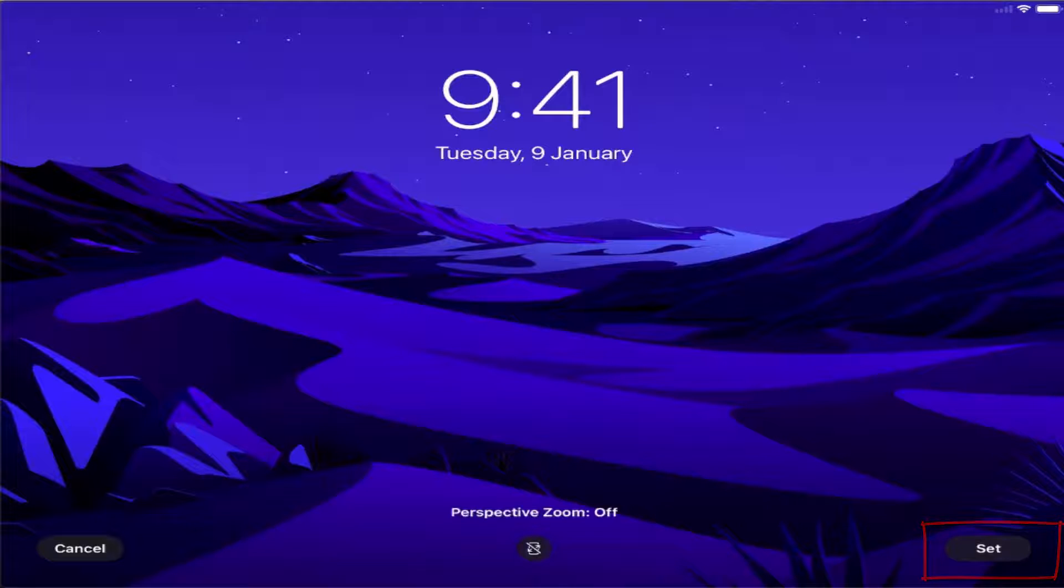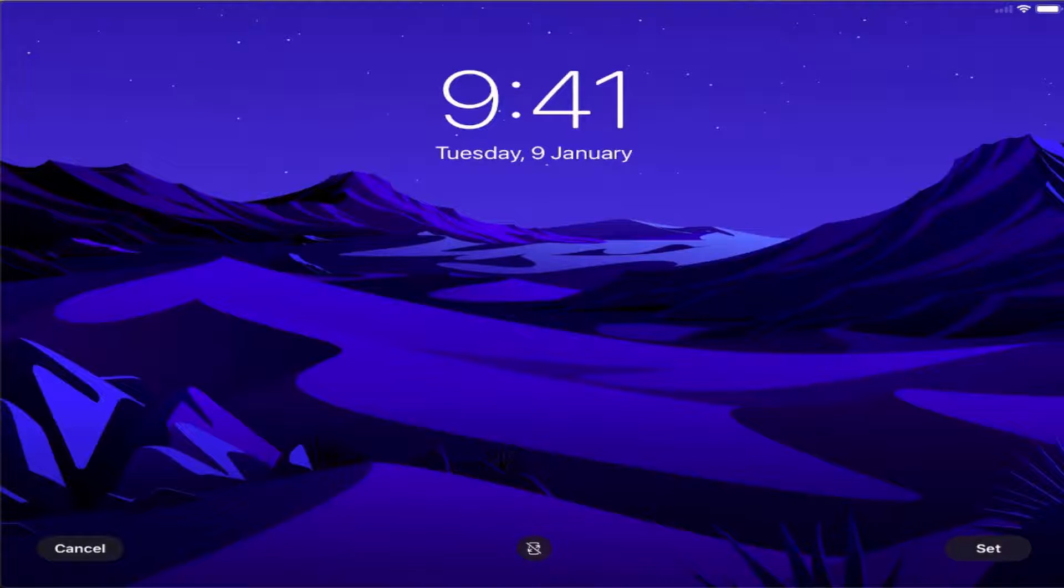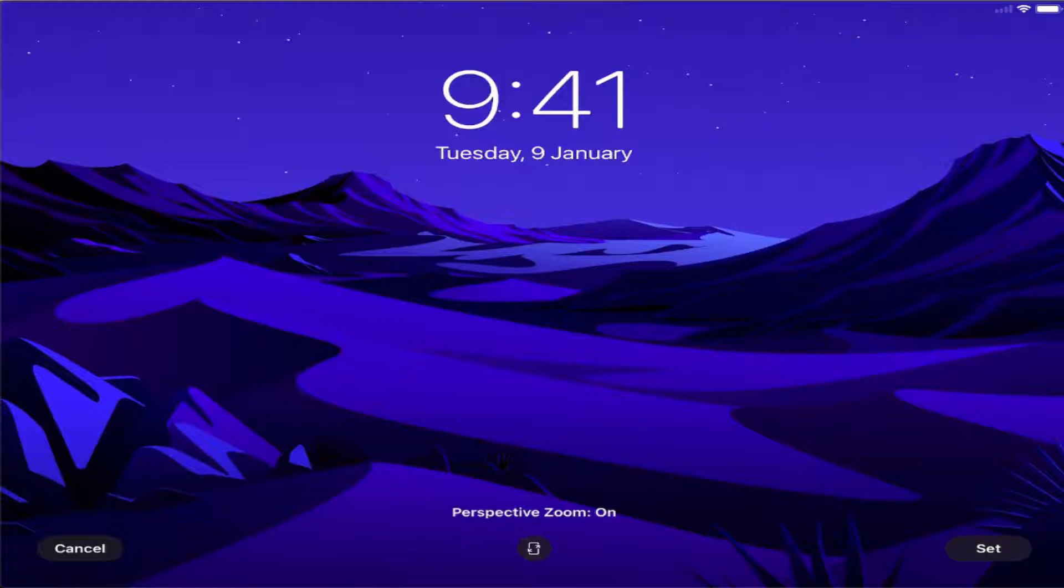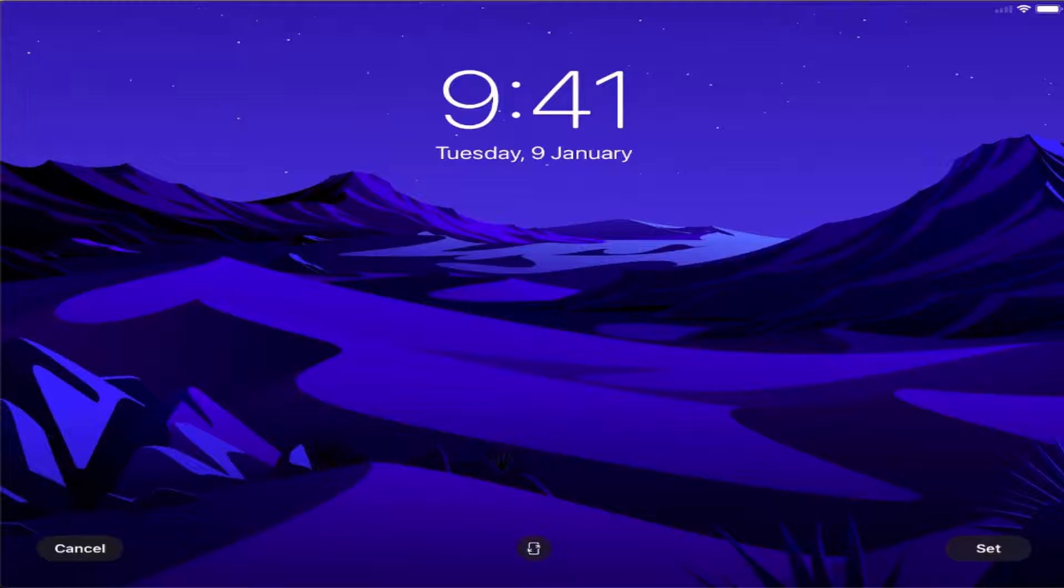I also have the option to set the zoom on or off here. Once you are happy with the image and you've decided that you want to choose this image, just press on the set option.